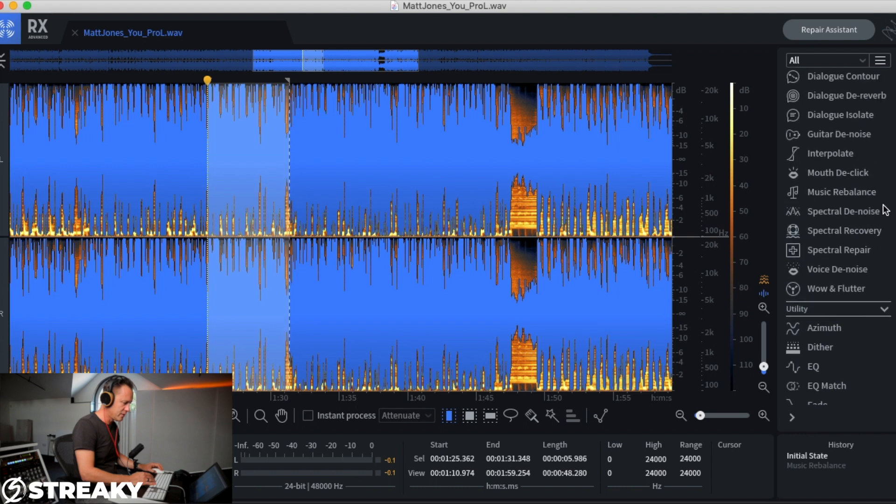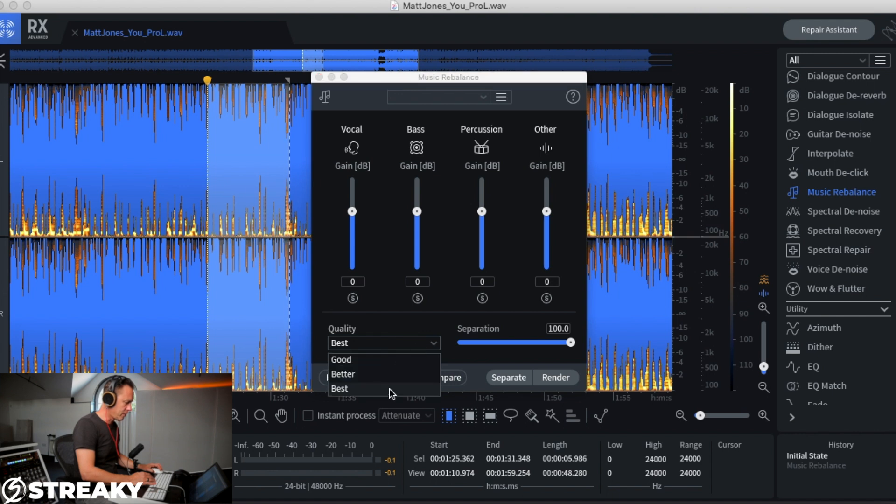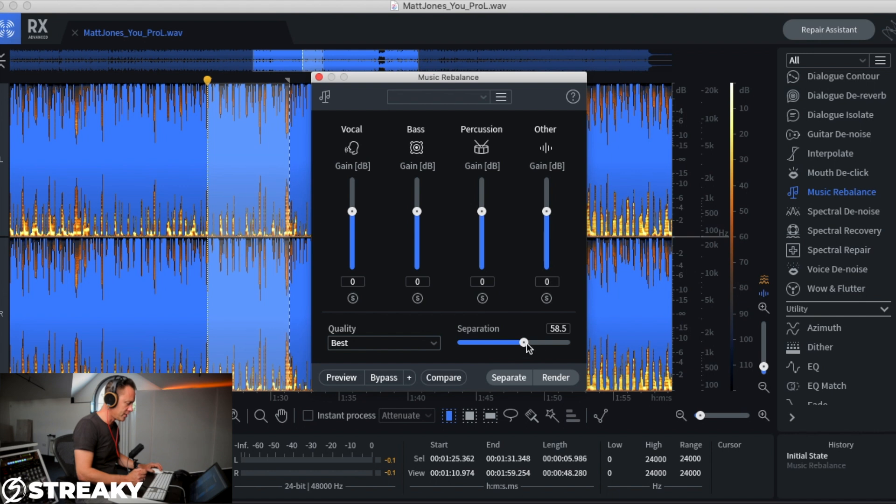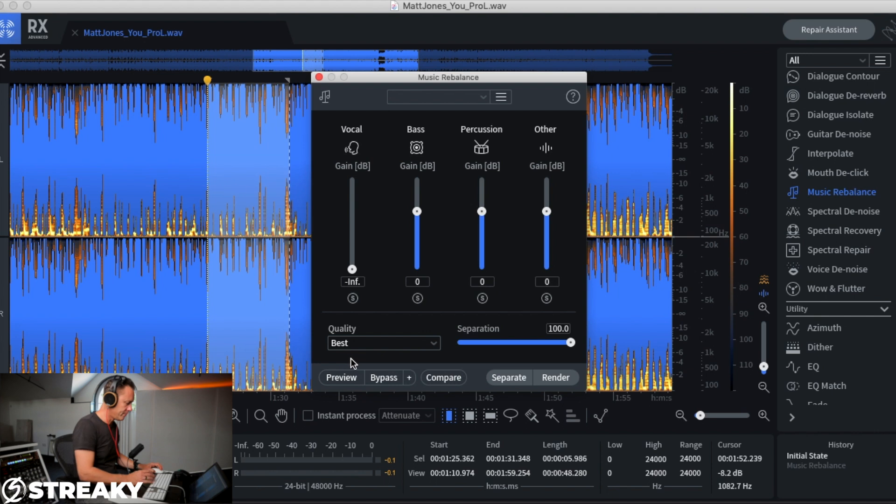So we'll go over here to Music Rebalance on the menu. In here we have four sections: vocal, bass, percussion, and other. It's quality, so we'll put that to best. And then you can have the separation, how much separation you want, so let's put that to 100%. We want to get rid of the vocal, so whip the vocal down.